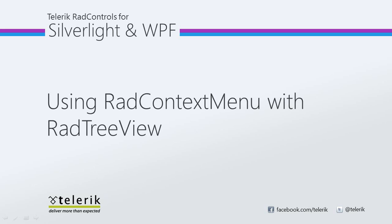Today we're going to look at using RAD Context Menu with RAD TreeView. RAD Context Menu is part of the Telerik RAD Controls for Silverlight WPF Control Suite for .NET XAML development.